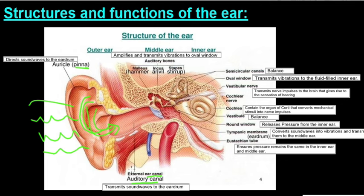The ear canal then transfers those sound waves further towards the tympanic membrane, which converts those sound waves into vibrations. That is the end of the outer ear.